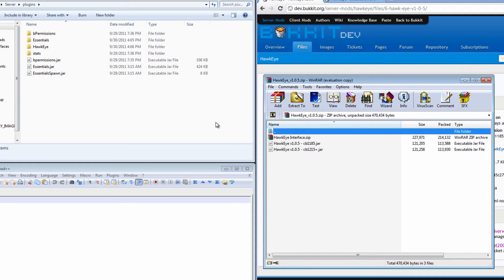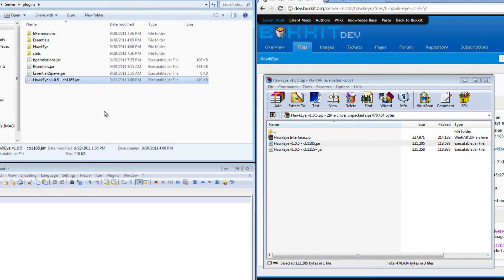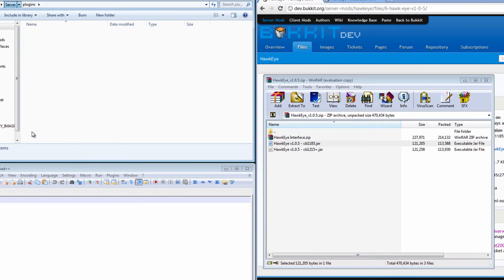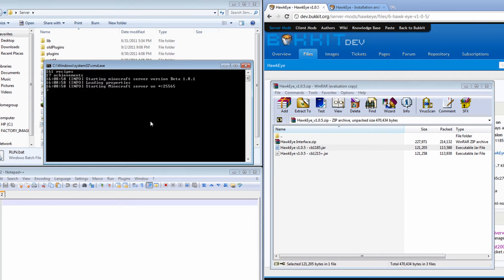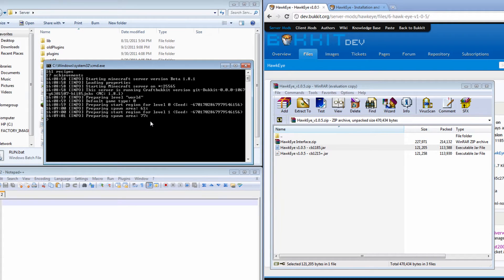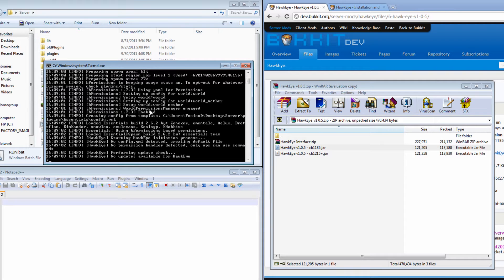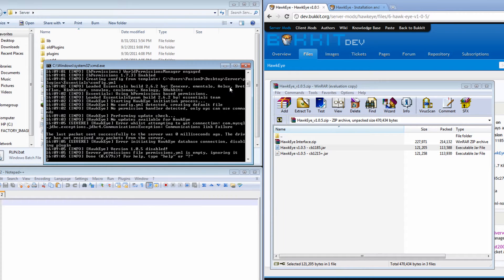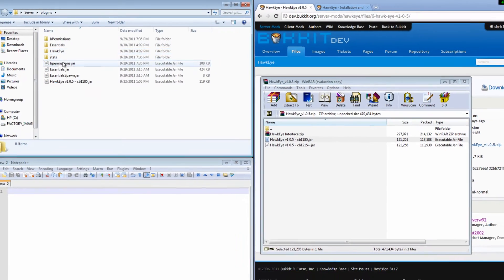So we're going to take that and put it in our plugins folder. And then we're going to run our server once, just to generate the config file. Alright, so we can see there that the config has been created. So we're going to go into our plugins folder.